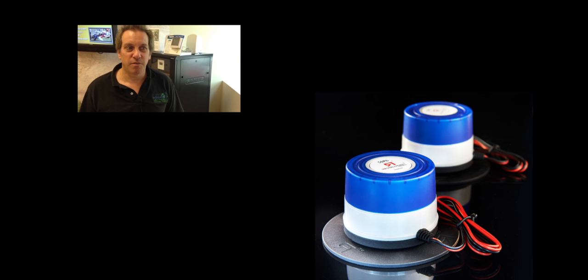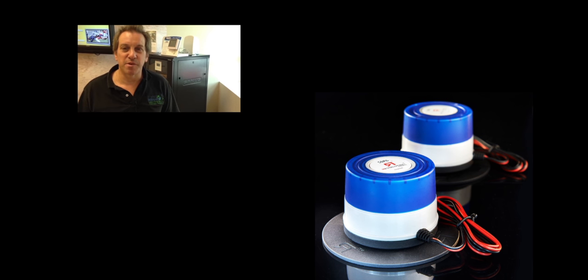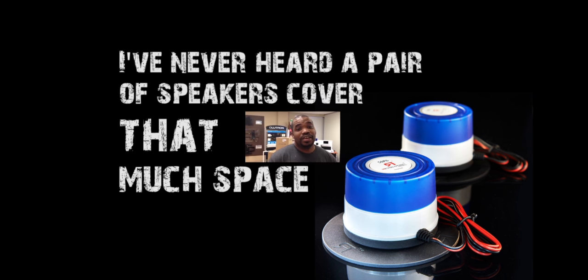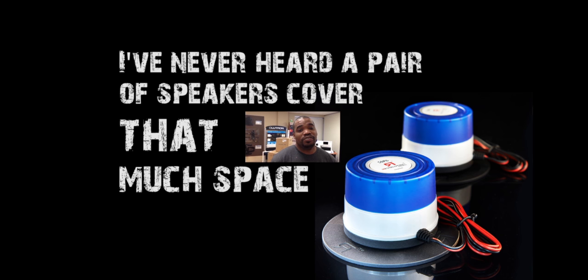You've been in this business for how long? For almost 20 years we've been installing. I've been doing this for 12 years. I've never heard a pair of speakers cover that much space.